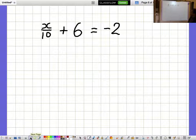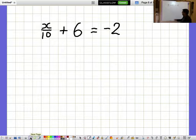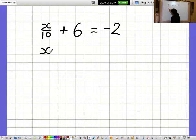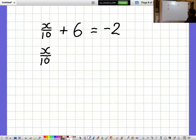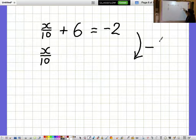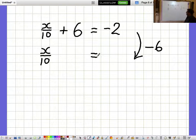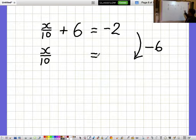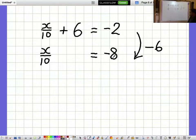x over 10 plus 6 equals minus 2. I'd like to get the x over 10 bit on its own, so I want to get rid of the 6. I'll get rid of the 6 by taking away 6, but I need to remember to do that on the other side as well. So minus 2 minus 6 is minus 8, giving x over 10 equals minus 8.